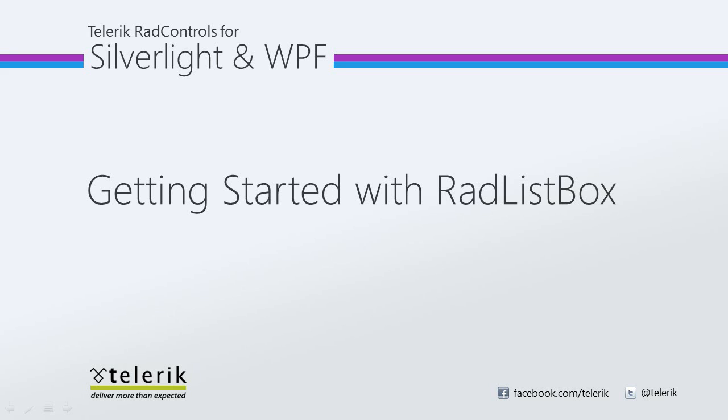Today we're going to look at getting started with Telerik's RAD ListBox. RAD ListBox is part of Telerik's RAD Controls for Silverlight WPF Control Suite for .NET XAML development.